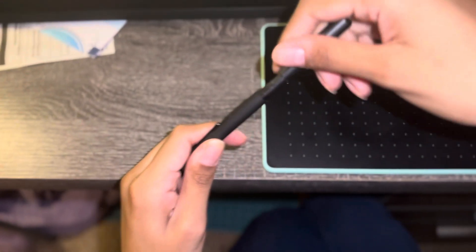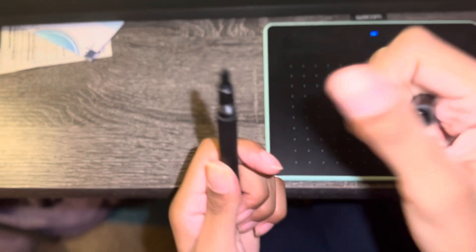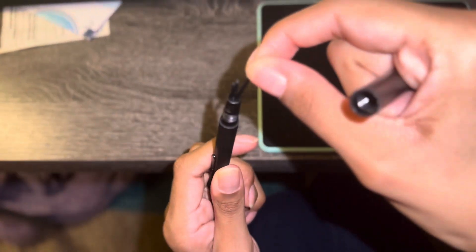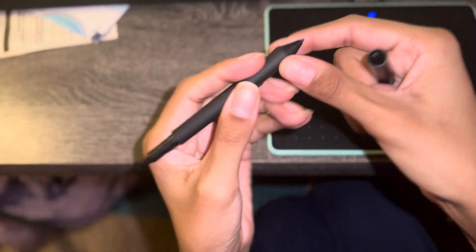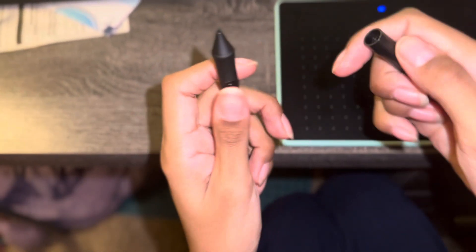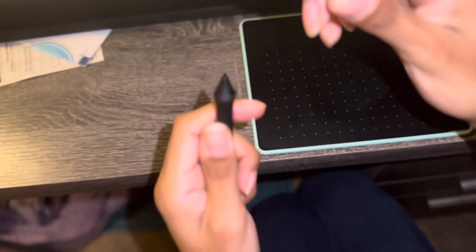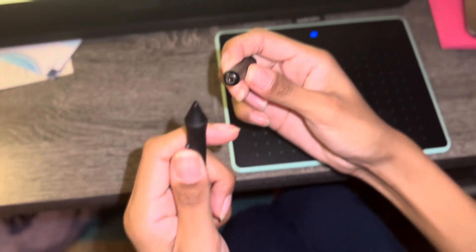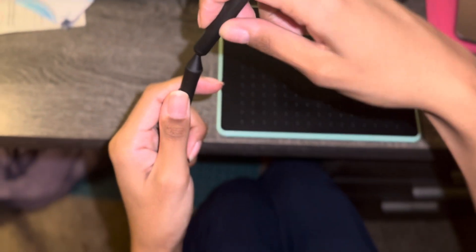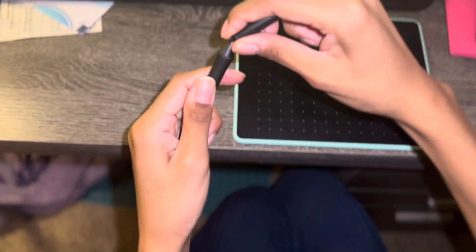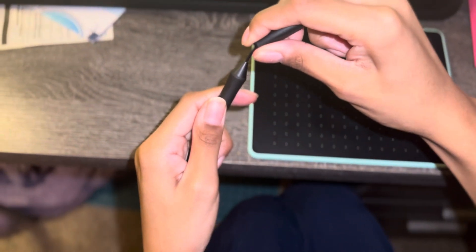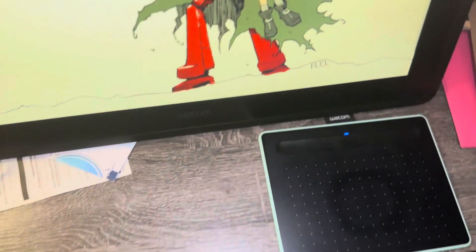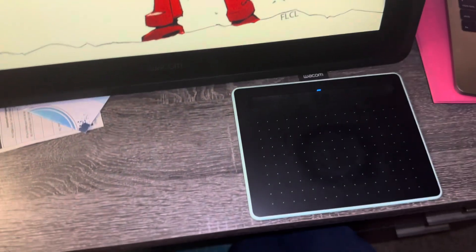You can take the top off like this, and see all the pen nibs. They can wear down when you're a busy artist. See, there's the pen nibs - they keep falling, but we'll get them.